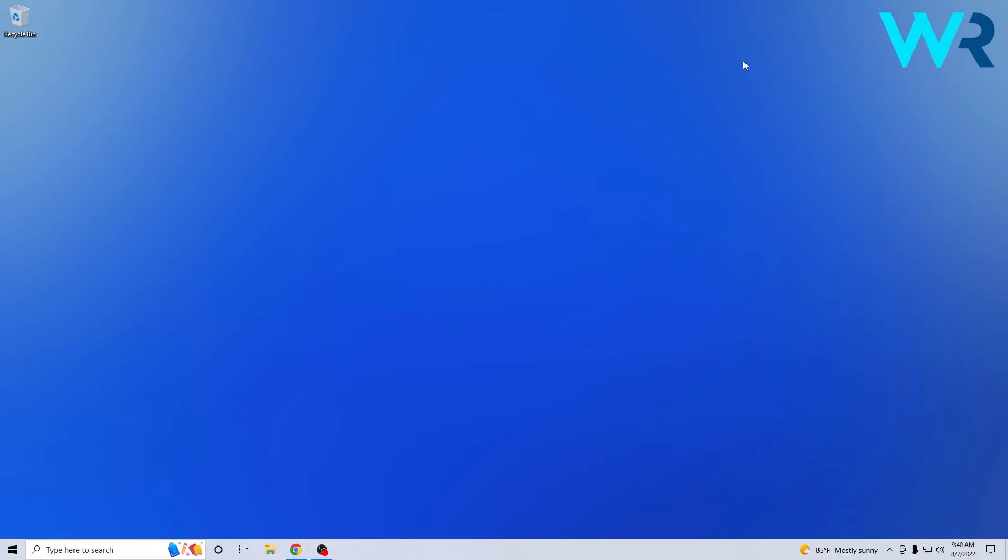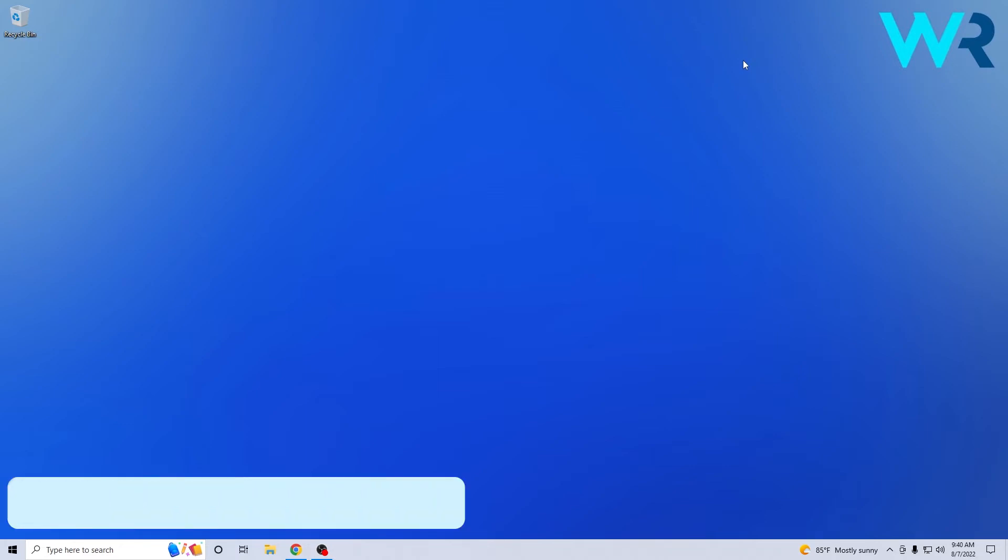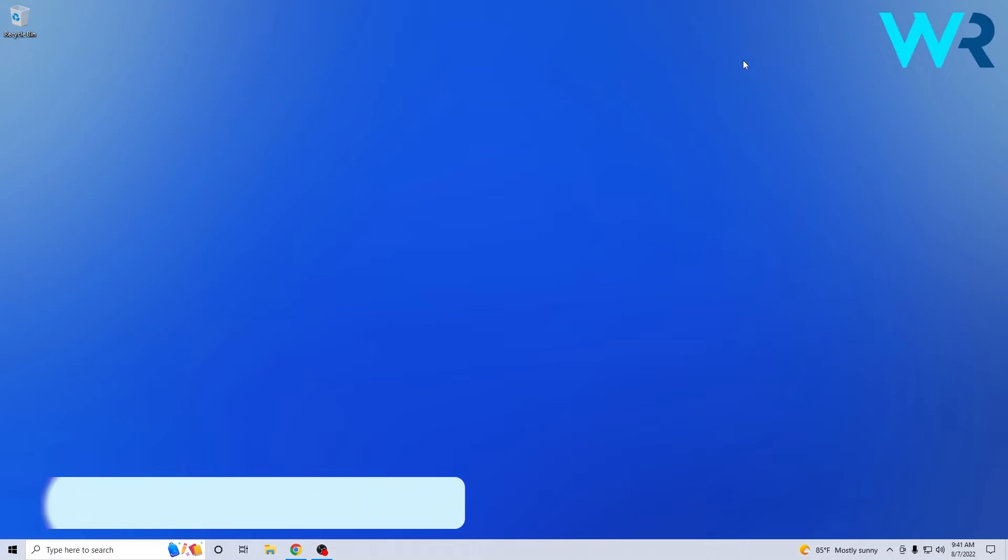Hey everyone, Edward here at Windows Report and in this video I will show you how to easily download and install Opera GX on Windows 10 in 2022.